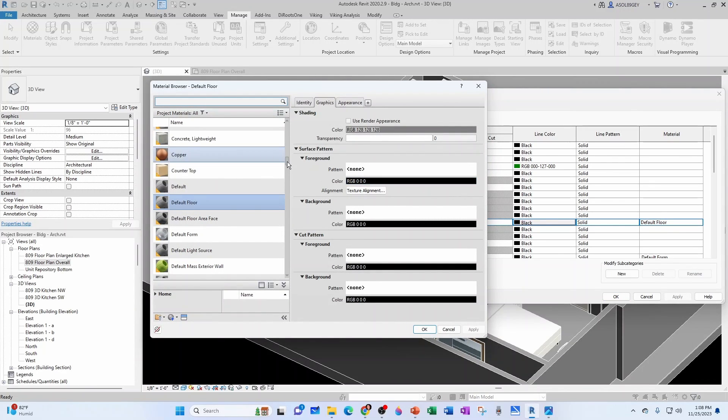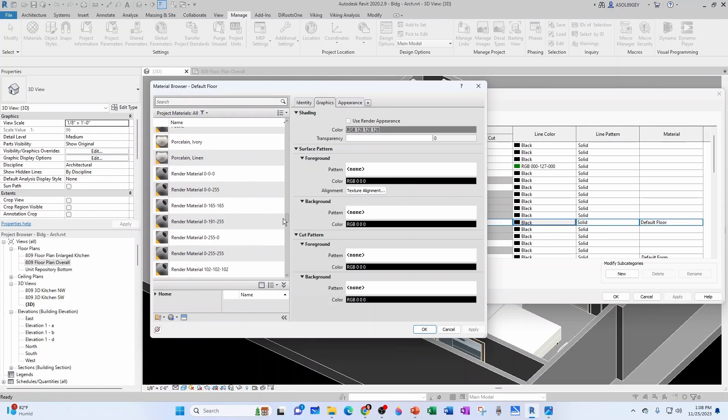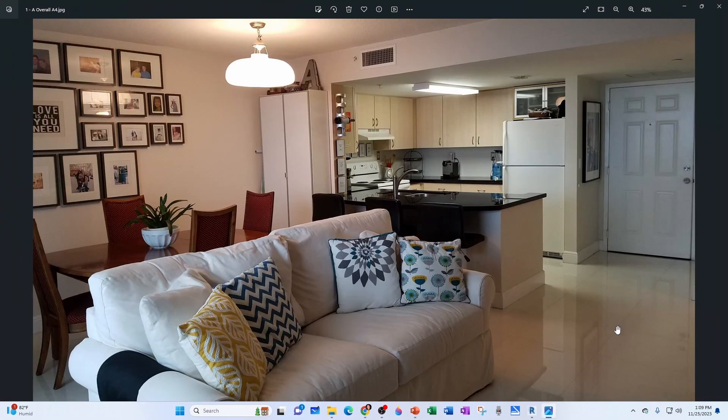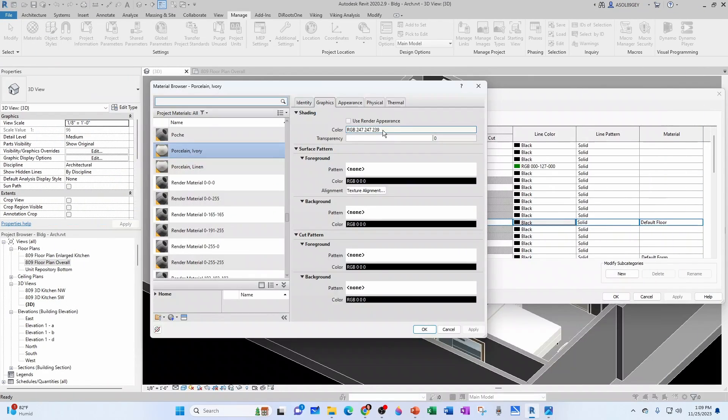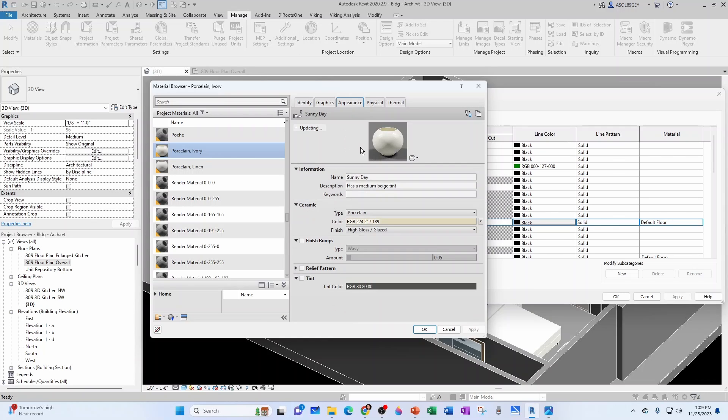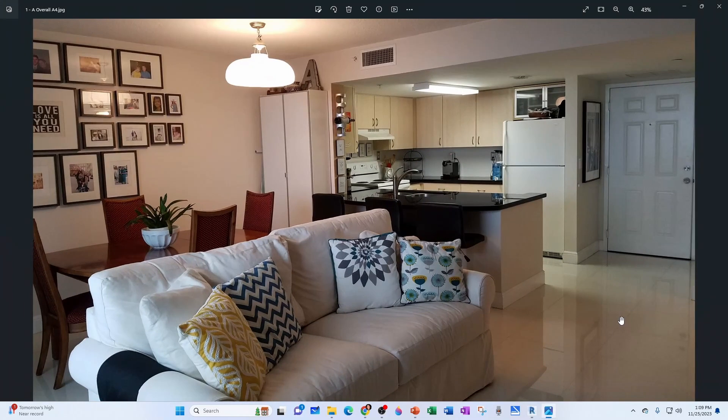And we want to look for, for example, porcelain. So here you have a porcelain ivory. So that seems like a good starting point. We look at our picture, more or less, right? So let's start with that. And if we go then into Appearance, we have a very good idea of how this would look like. Not bad, right? It looks pretty similar. So I think we can go with that.